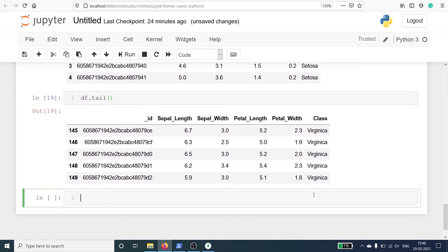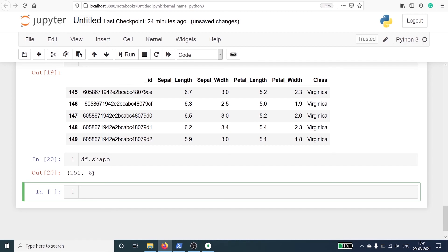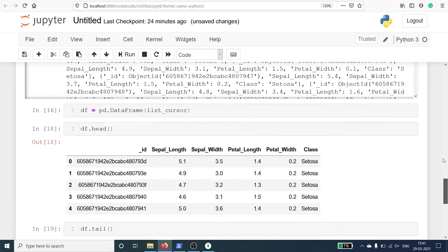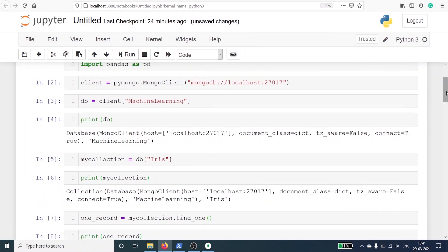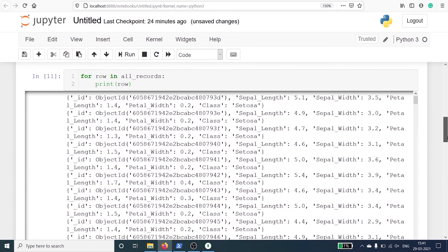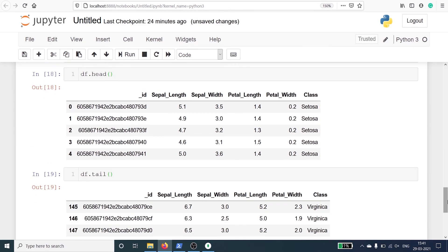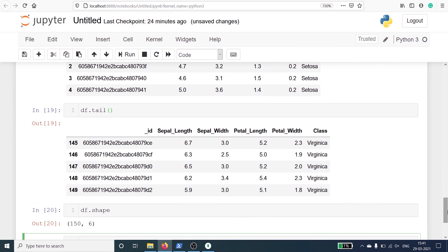We can also look at the shape of our DataFrame using df.shape. There are a total of 150 rows and six columns in our DataFrame df. This is how you can connect Python with MongoDB, fetch the collection into Python, convert it into a list, and finally convert it into a DataFrame to start working on your data and developing your machine learning model.